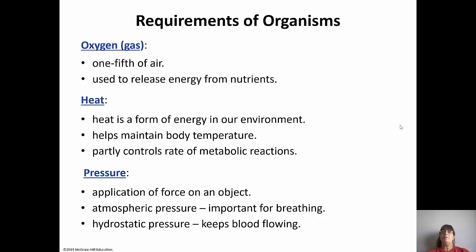Oxygen is important - it's used to release energy from nutrients. As a gas, we breathe in oxygen and give off carbon dioxide. Heat is a form of energy in our environment that helps maintain body temperature and partly controls how fast chemical reactions happen in our bodies. Pressure is the last factor - the application of force on an object. Atmospheric pressure is important for breathing, and hydrostatic pressure is what keeps blood flowing. You'll learn about both in the second semester.